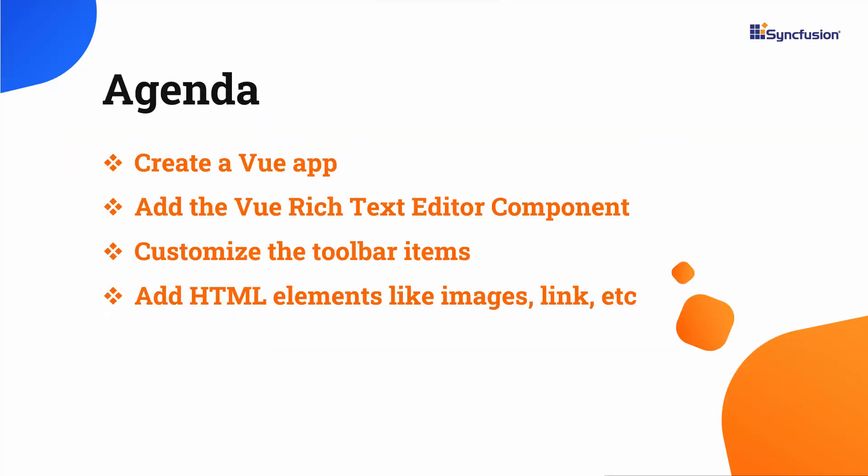In this video, I will show you how to create a Vue app and add the Rich Text Editor component to it. You will see how to add the desired toolbar items in the toolbar. I will also show you how to add images and links through the HTML elements.